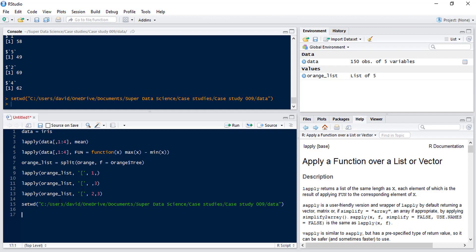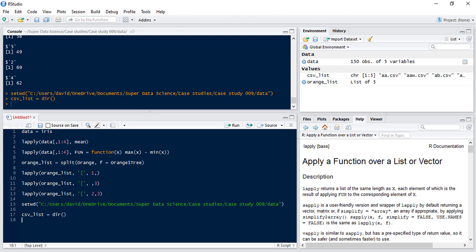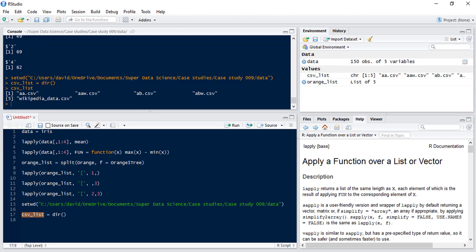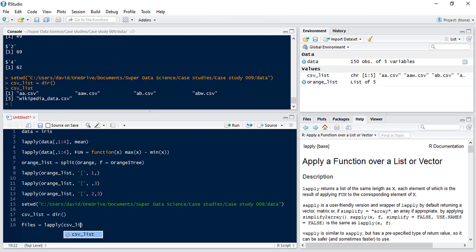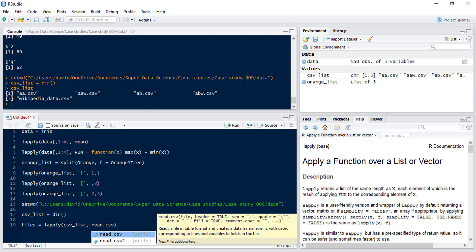Then we're going to use our LApply function to create a list of CSVs. So we'll have CSV list equals directory. Now this will tell us all of the files that are in that directory. You can see there are five. Now we're going to use LApply to read those in. So we'll define files equals LApply and we want to apply that to the CSV list and we want to read them in. So read CSV.